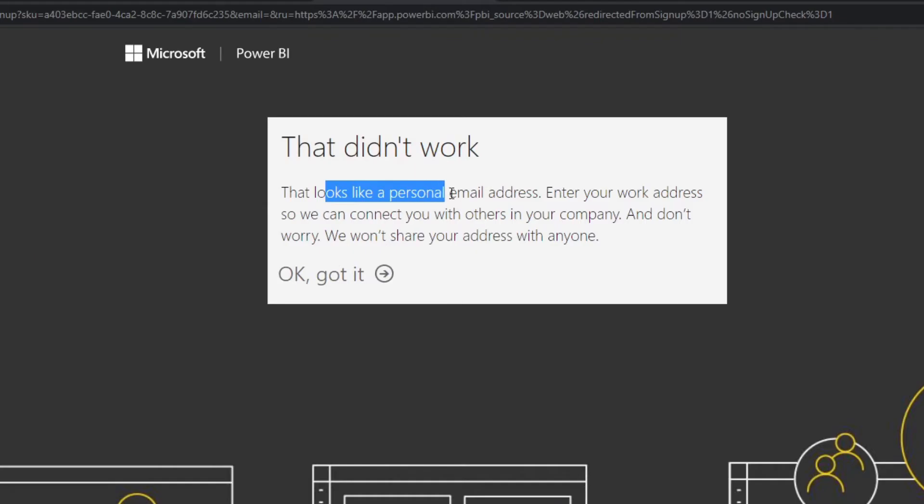You see that it detects that it's a personal email address, so we aren't able to create our own Power BI account in order to use the Power BI service features. So how do we get around this?